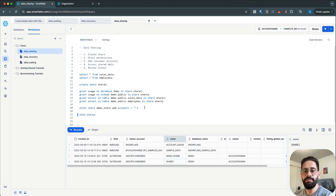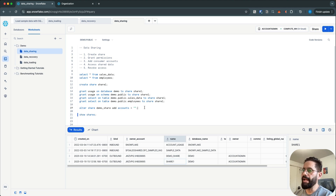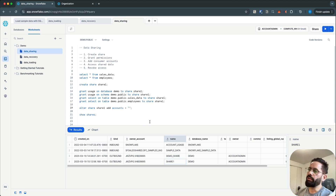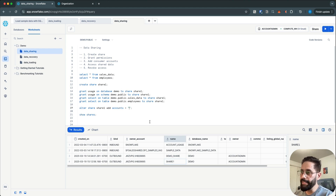The next thing we need to do is grant access of this share to the consumer account. For that we can run the command ALTER SHARE, then the share name, then ADD ACCOUNTS, followed by the account ID. If you have an existing Snowflake account you can put that account ID, but if you don't have one, you can create a reader account.